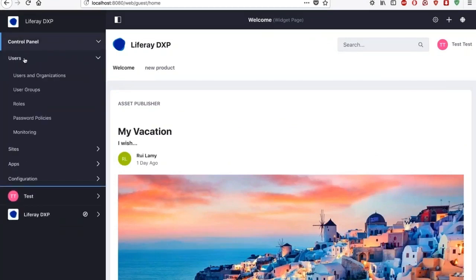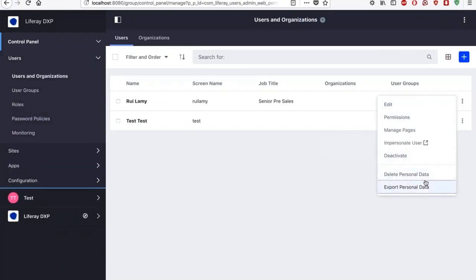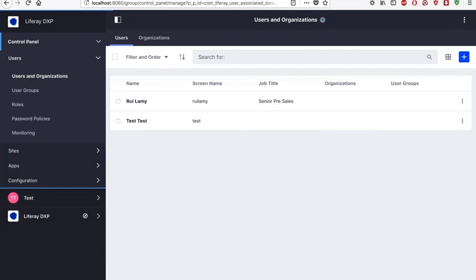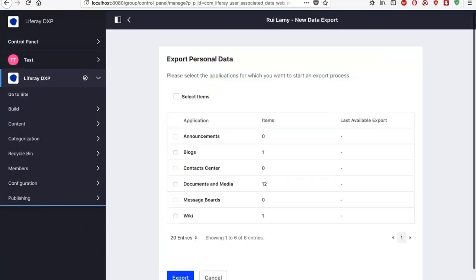So I have the option now, if I go here into the control panel users and on the information of that user, I have here the option to either export his personal data or delete his personal data. So if I go into export his personal data,